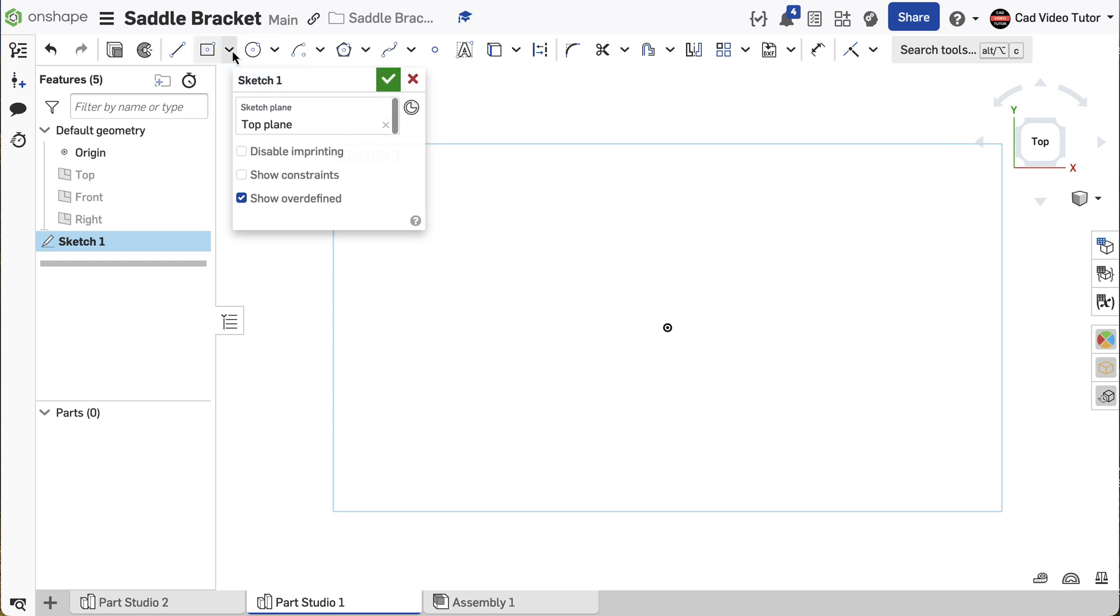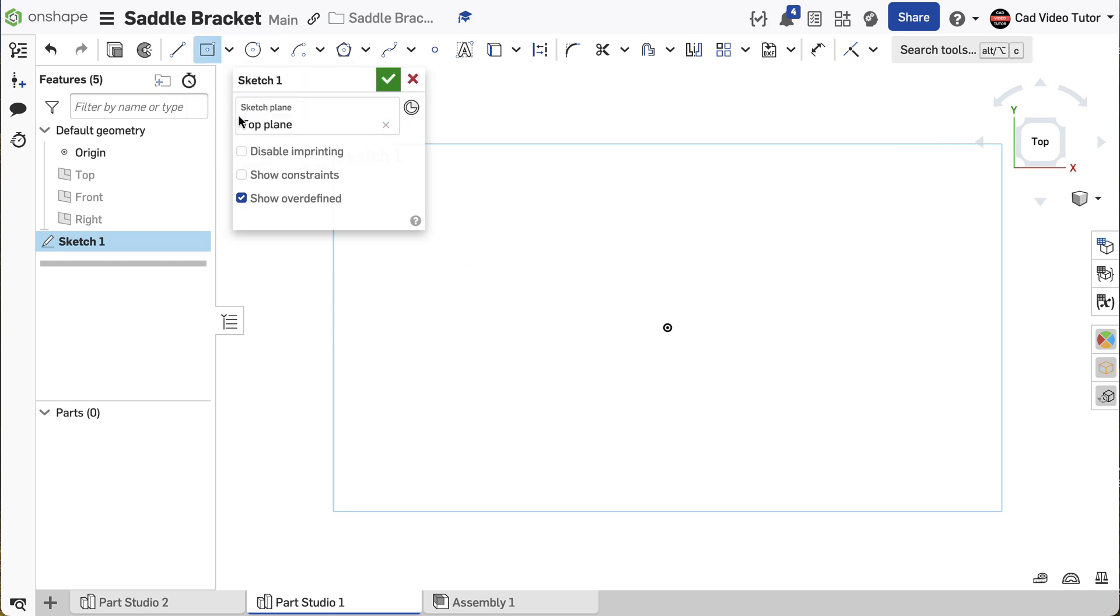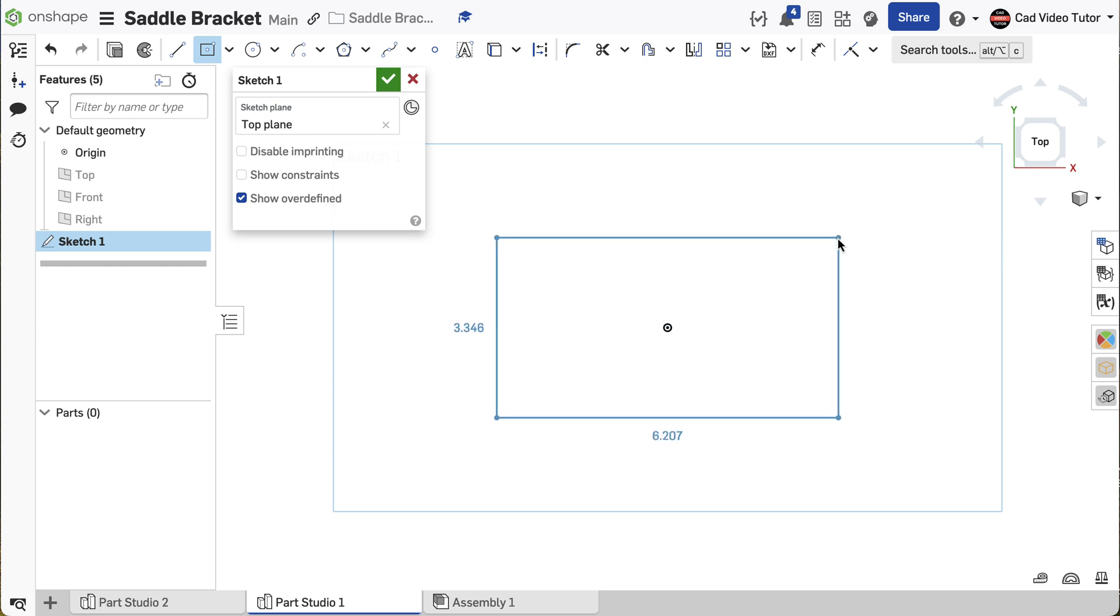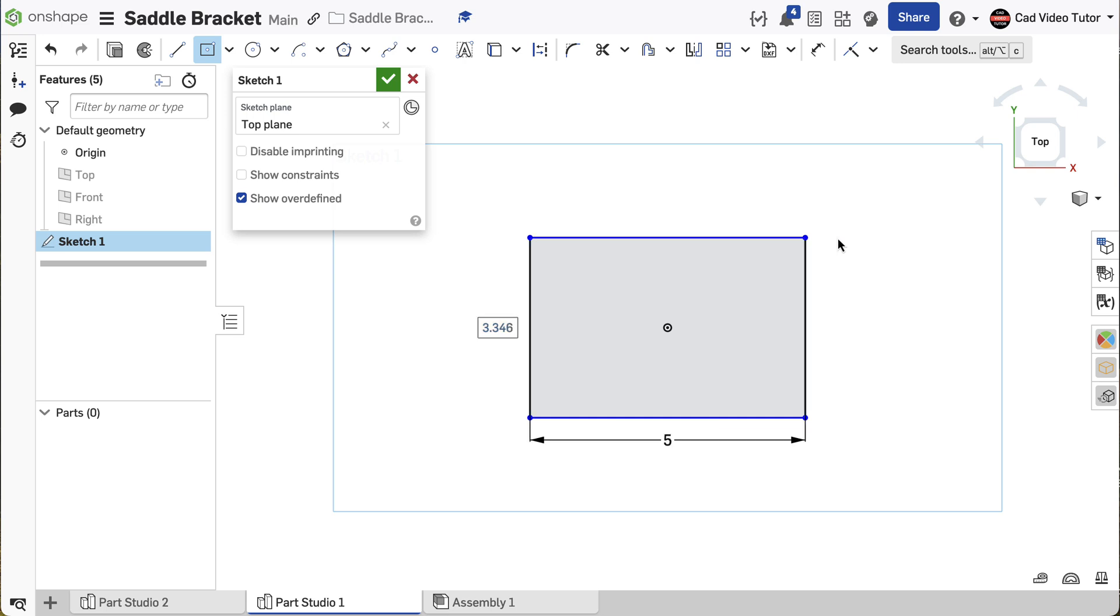From the toolbar, choose Center Point Rectangle. Click Coincident to the origin to start the rectangle. Enter 5 for the length and 3 for the height.